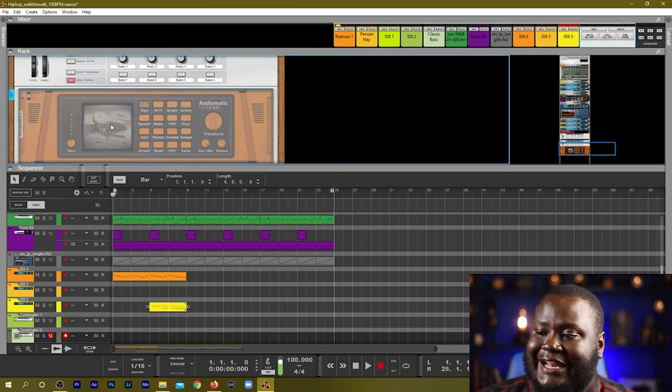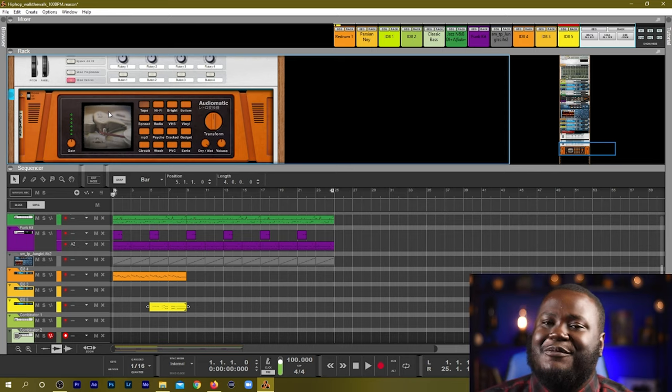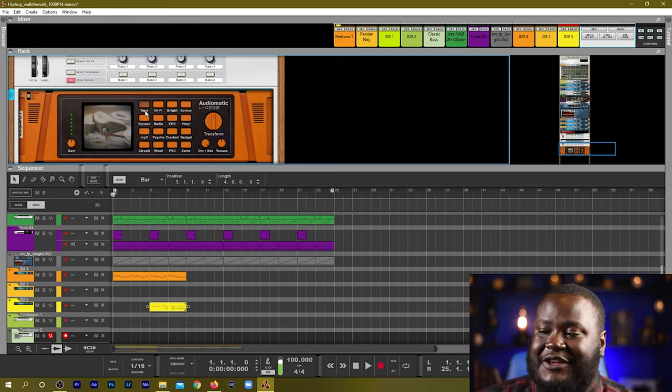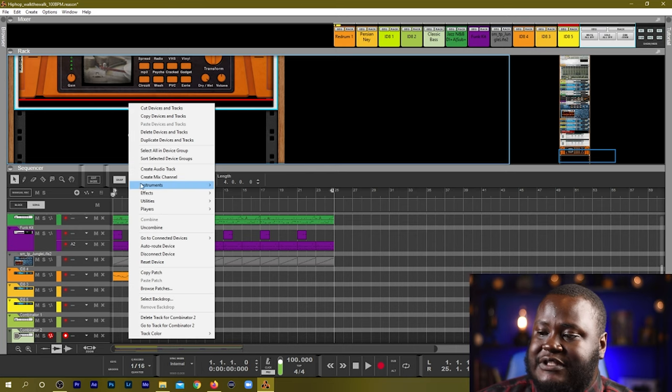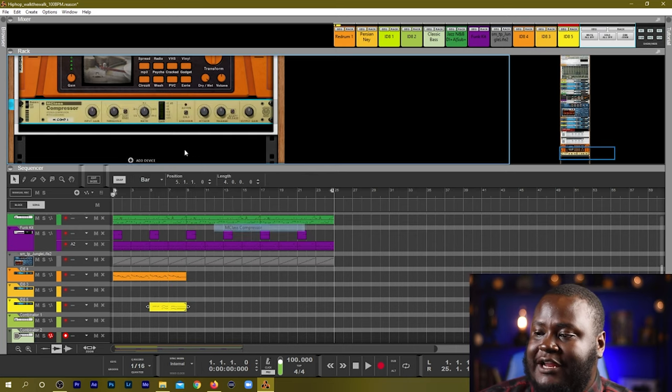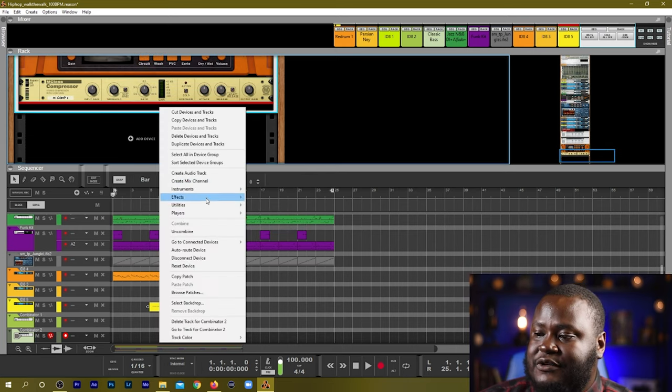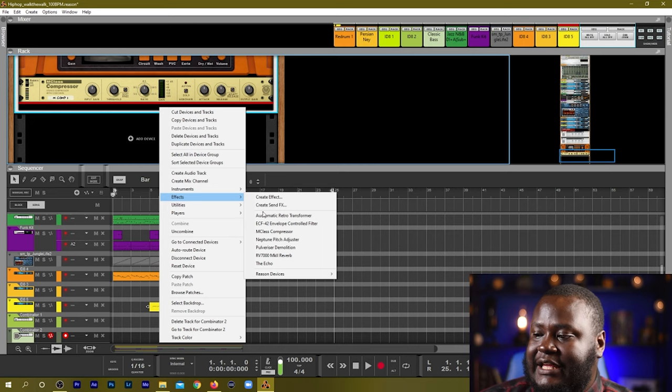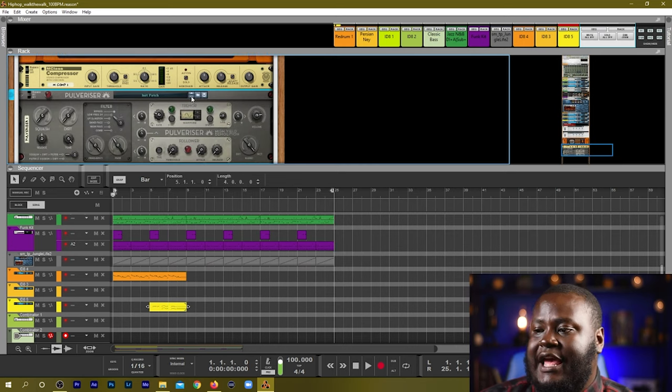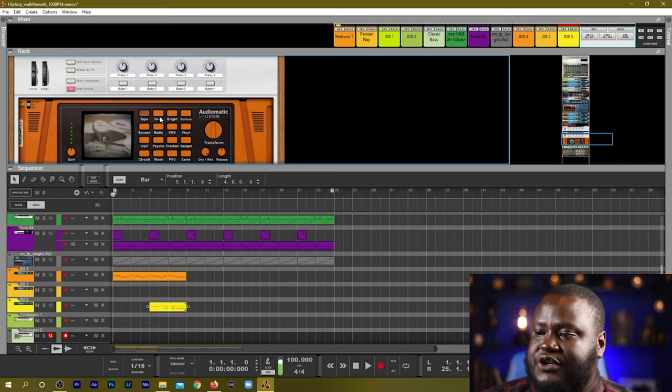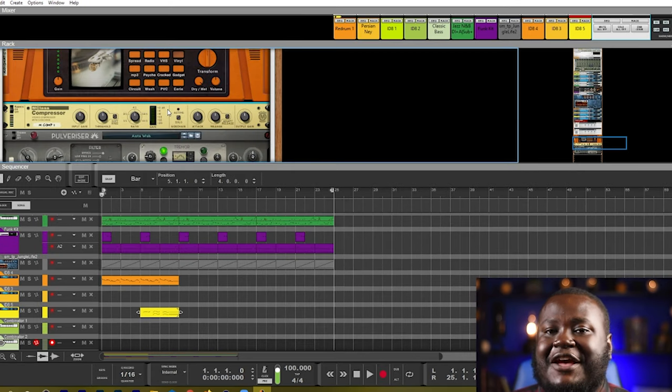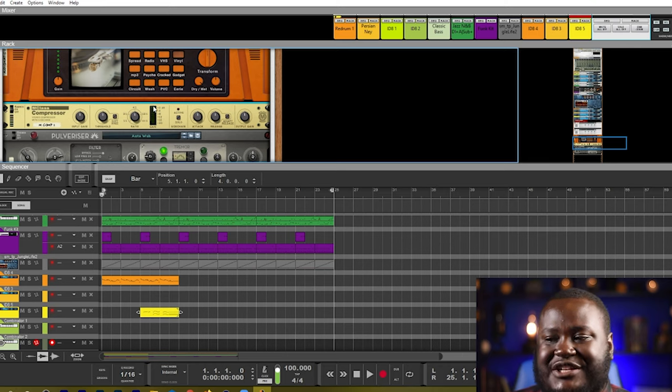So let's add an Audiomatic Retro Transformer which we covered in our first tutorial video. We'll add in one of those and how about we add in a compressor and we also can add in a pulverizer and just for fun sake we'll go ahead and choose a random patch. We will choose the vinyl patch for the Audiomatic Retro Transformer.